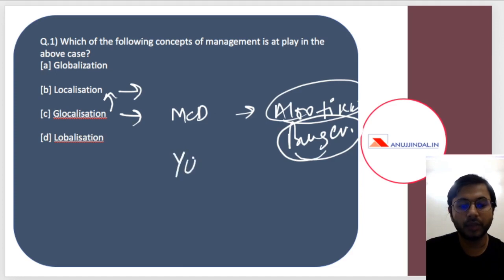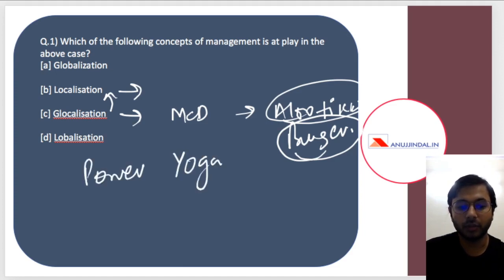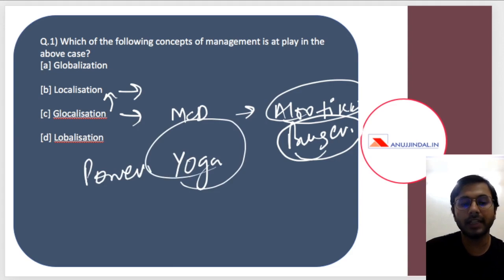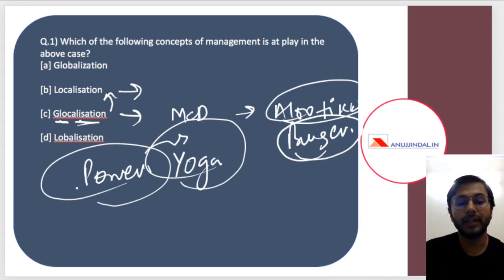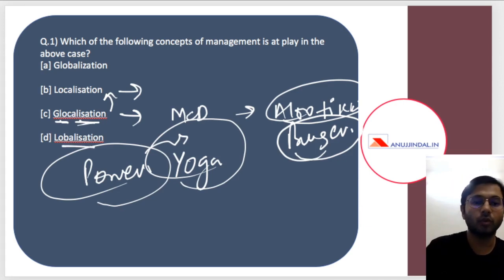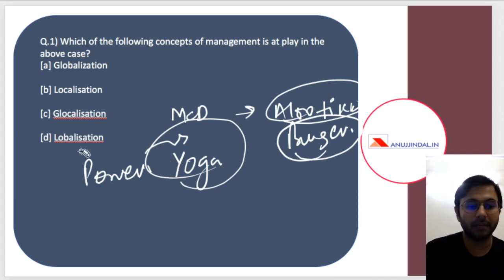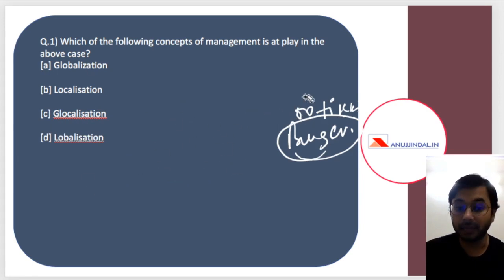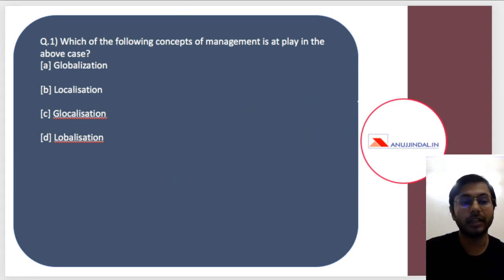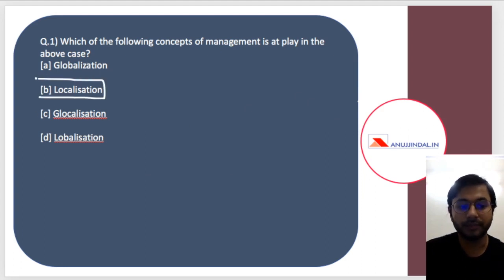Another example of glocalization would be power yoga being introduced in the US. Yoga is an Indian concept, but power yoga westernizes it, so you are using both globalization and localization together. The fourth option was made up and does not actually exist as a term. The answer to this question appears to be glocalization, but let me explain why it is not.